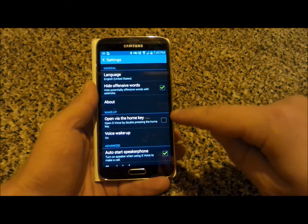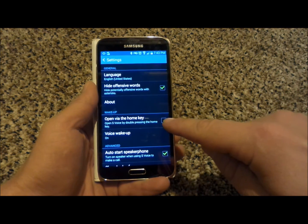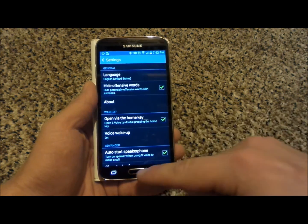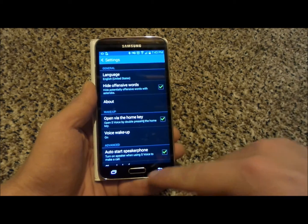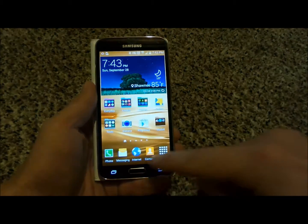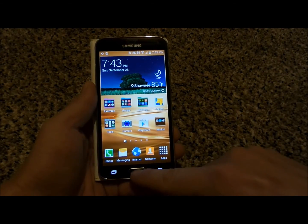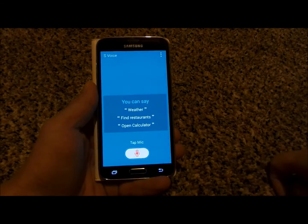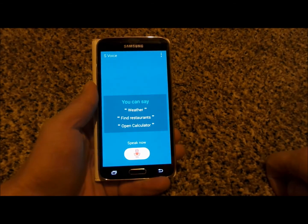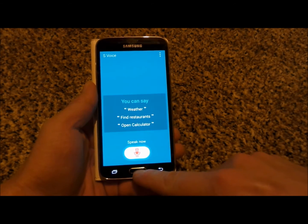Inside of here, here is the option for 'Open via home key.' Now when you go back to the home page, double press on the home icon and here we go — we're back into S Voice.